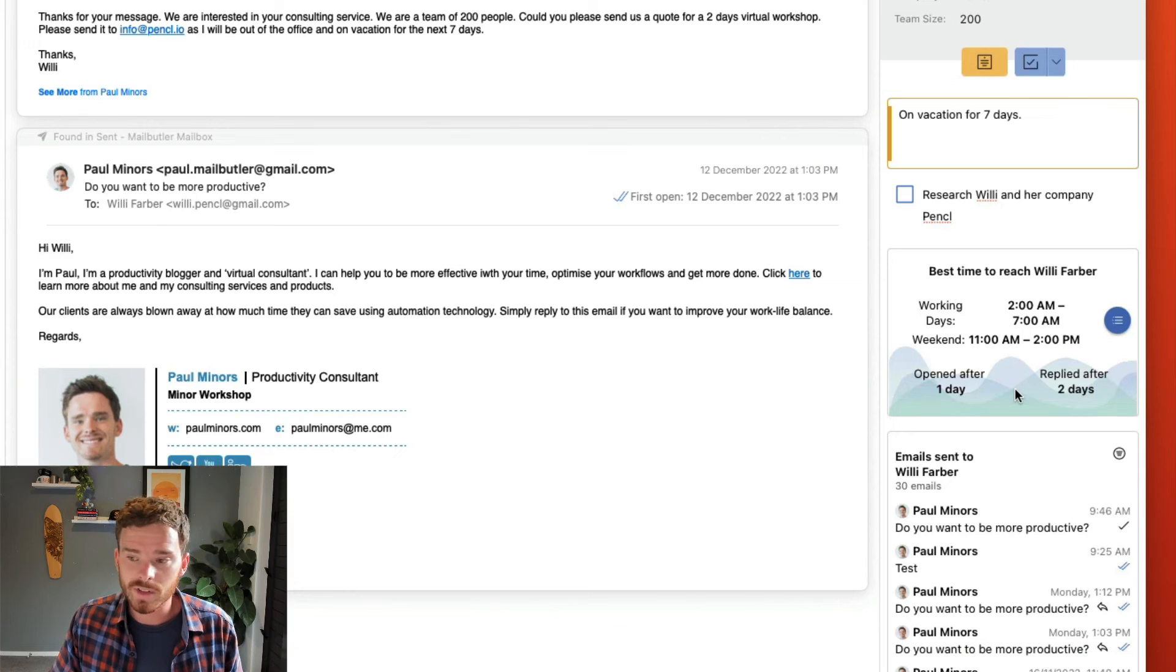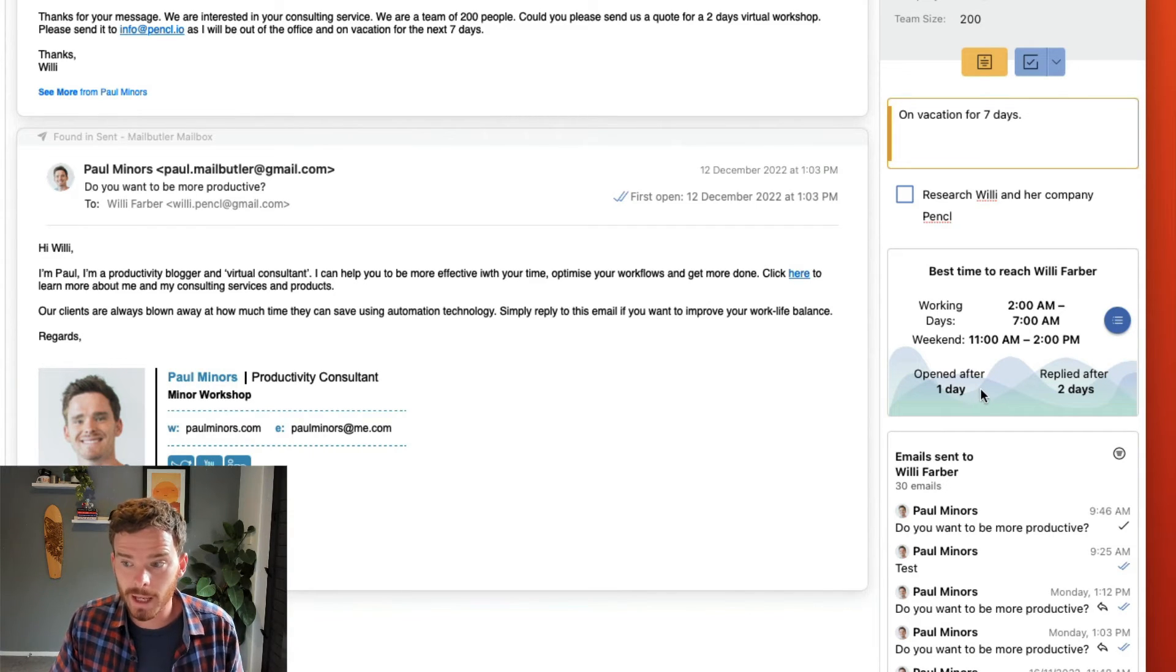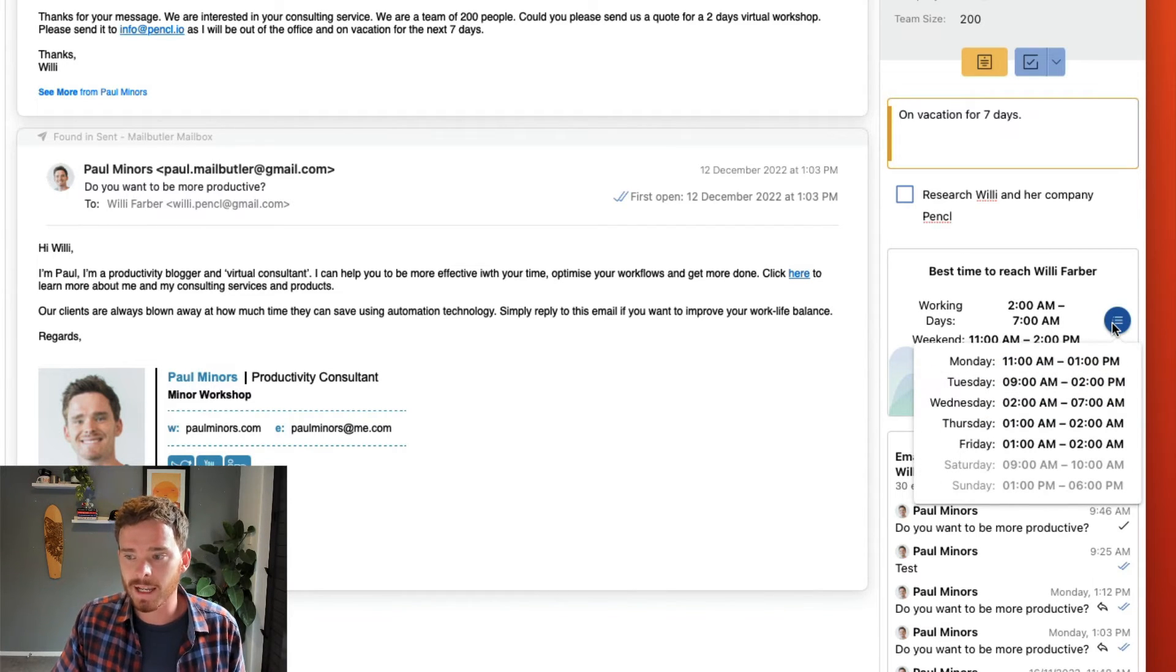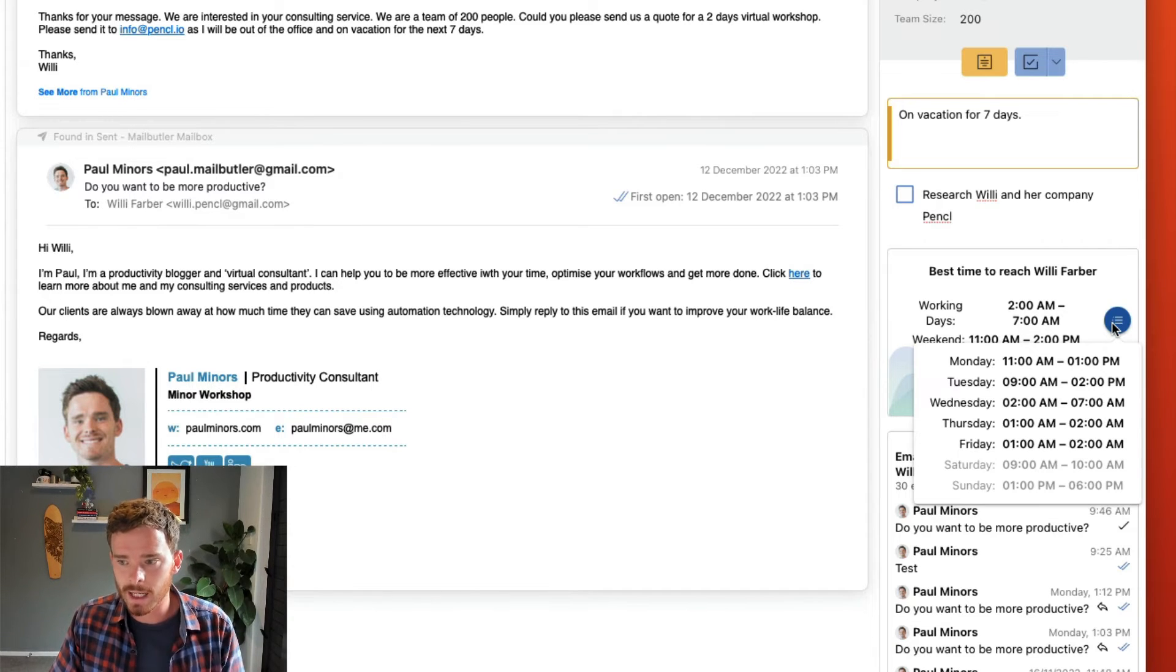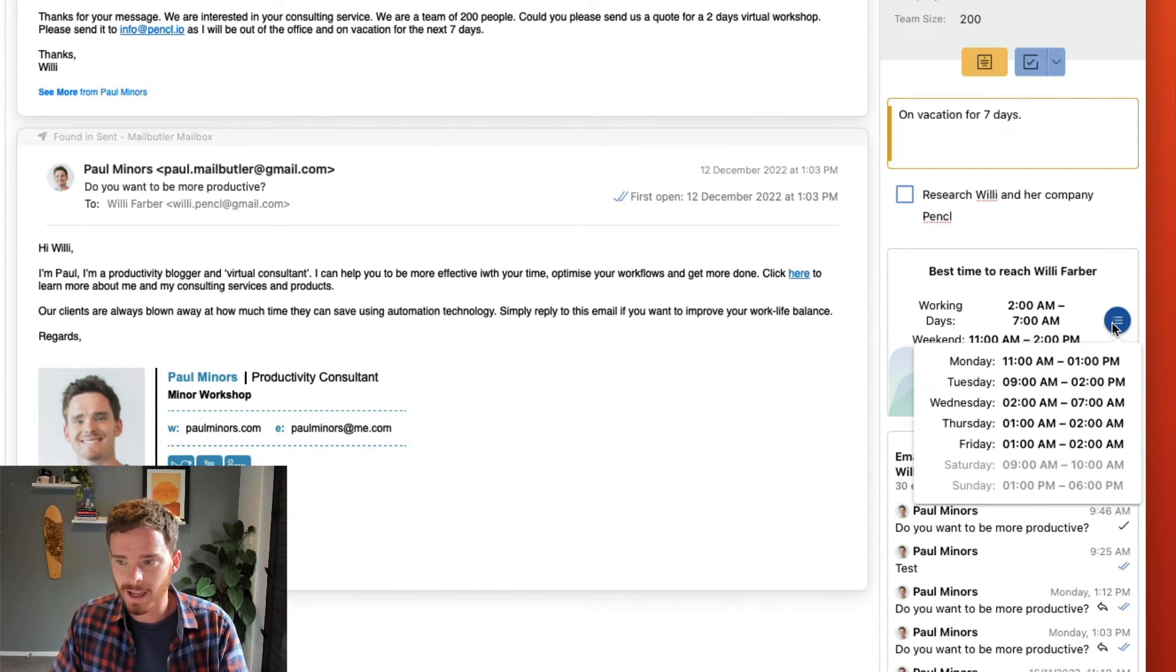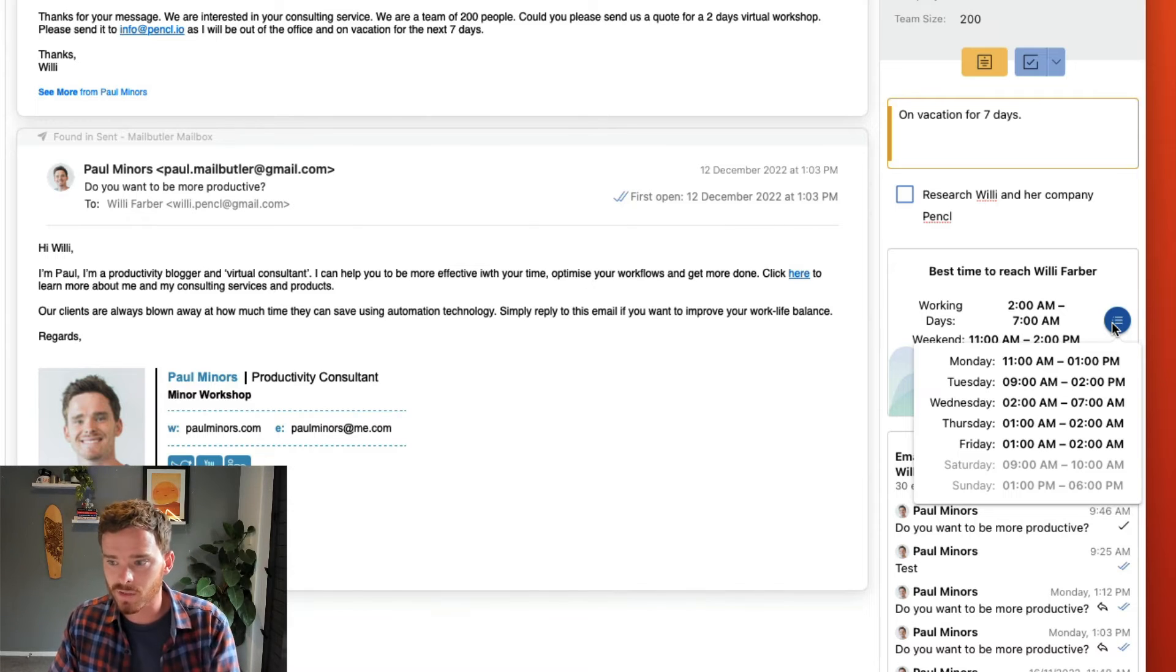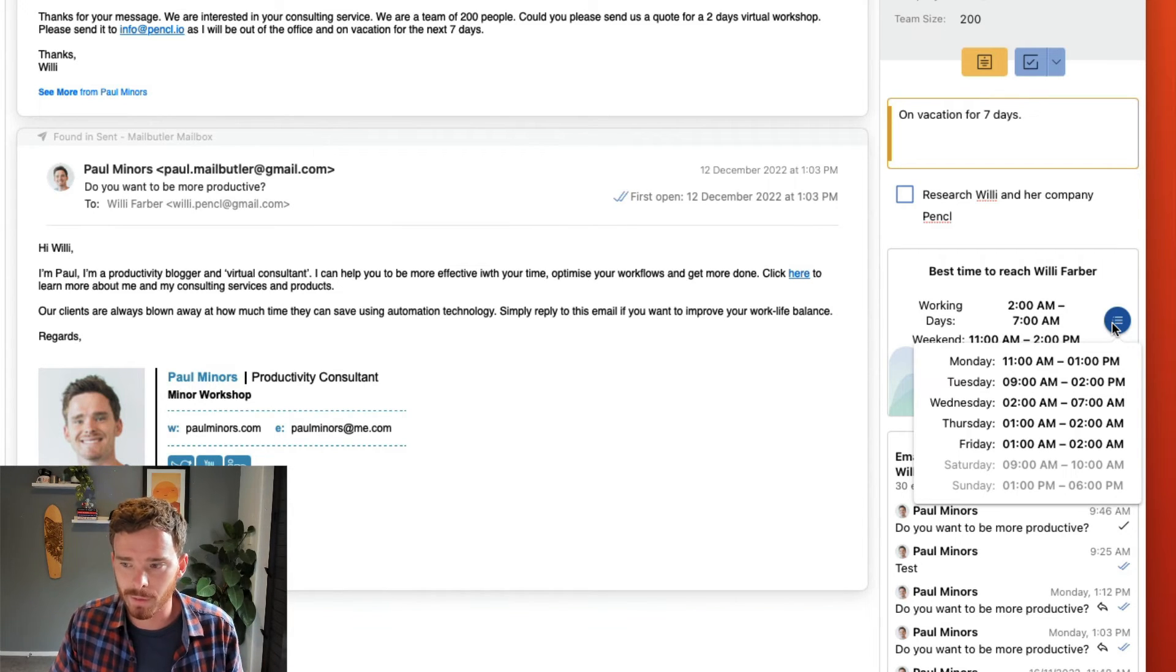I can also see how long it typically takes this contact to open my emails and how long it takes them to reply, and these times here are displayed in my local time zone. As I'm in New Zealand and Willie is in the UK, I can see that Willie is typically answering her email quite early in the morning for me.